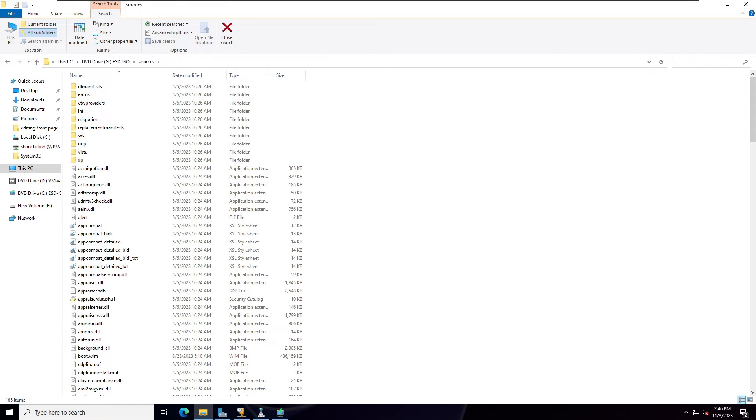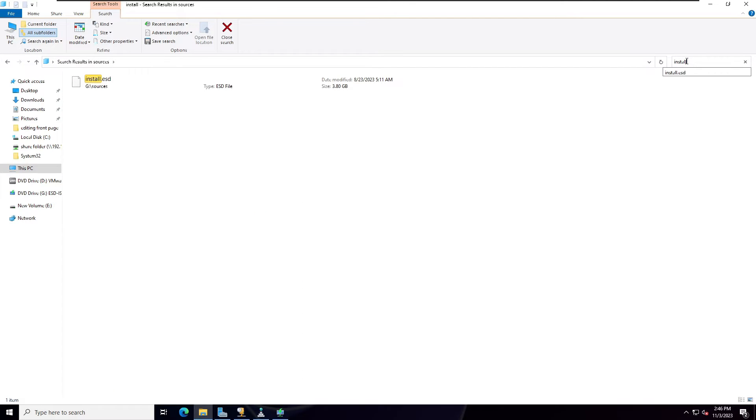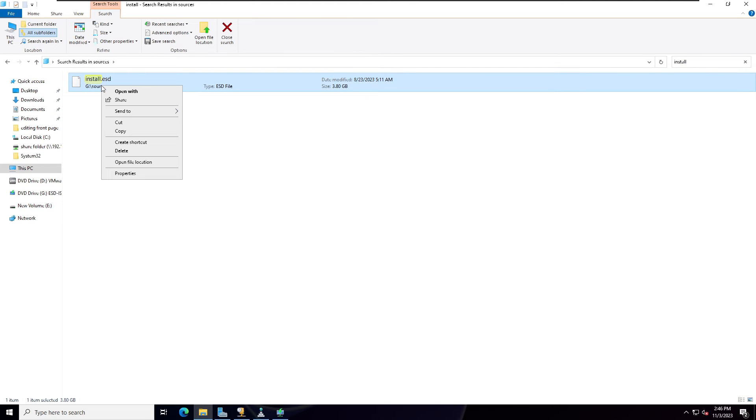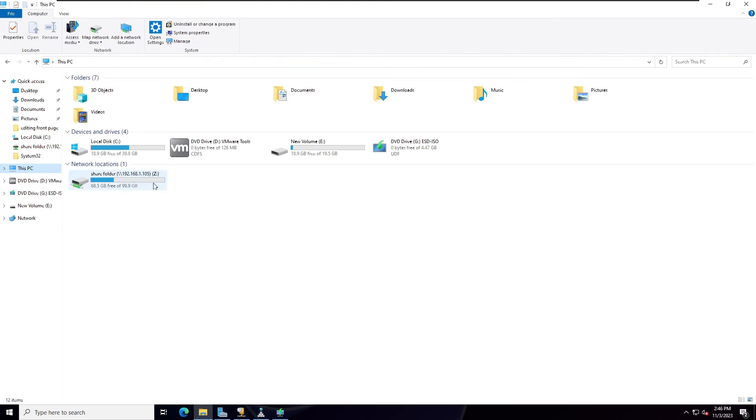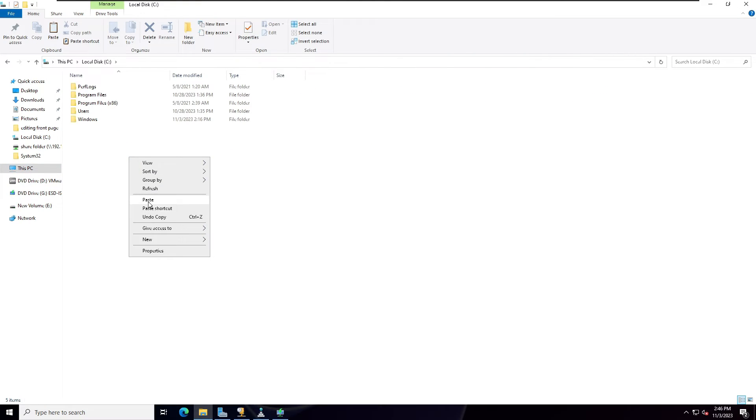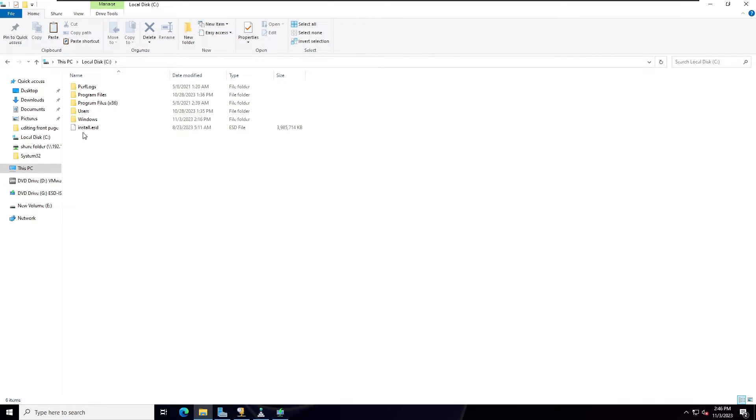So this file I'm going to take a copy, then in the C drive simply paste. Now here you can see file extension is install.esd. What we're going to do, I'm going to convert.